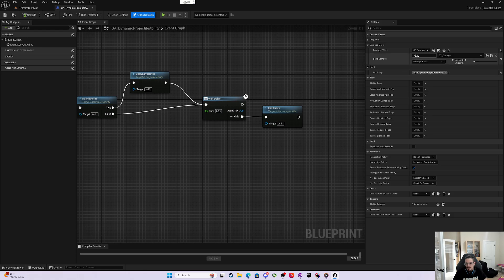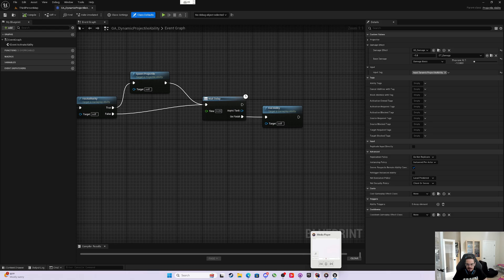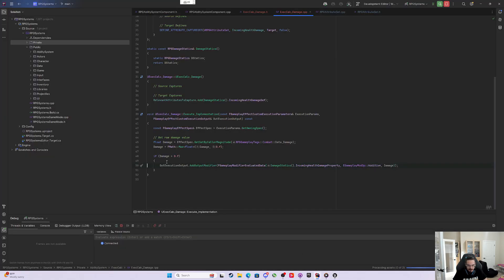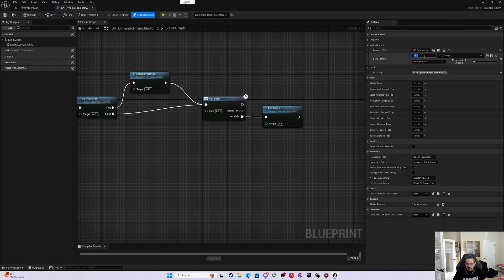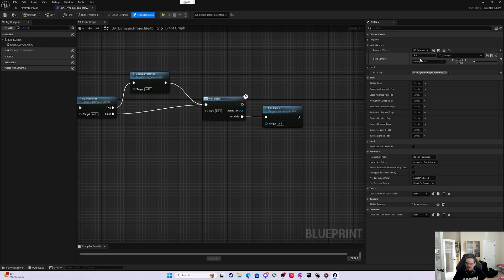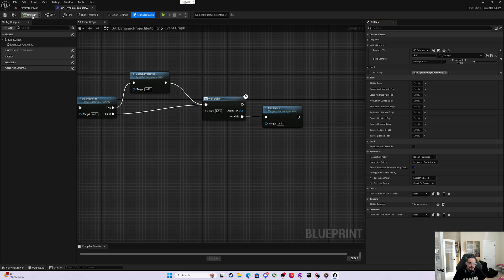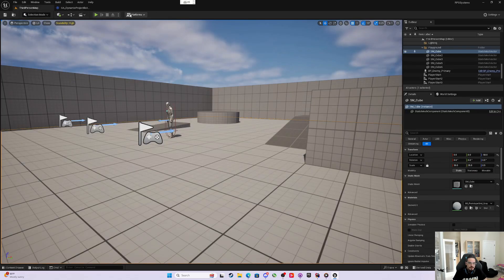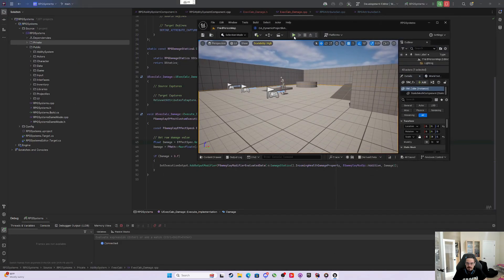However, before we were doing times negative 1 to subtract. But in our ExecCalc, we say if the damage is greater than 0, right? So we need to set the magnitude to this data damage greater than 0 to start doing all this stuff. So now, instead of negative 1, we'll just flip it to 1. So everything's just positive numbers. Your damage is 10 and it will still subtract 10.